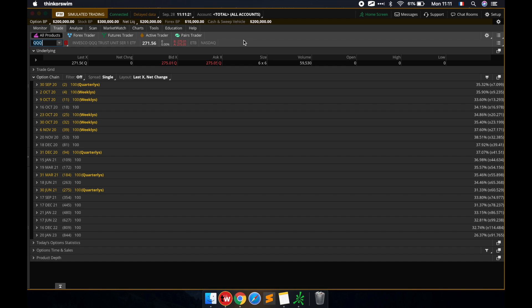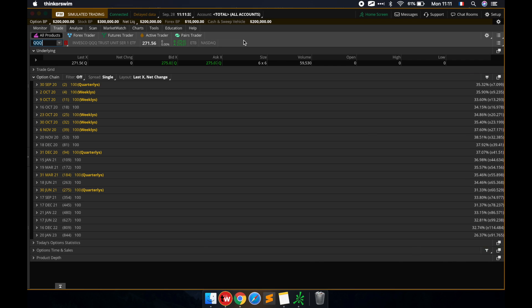Now on the Thinkorswim platform, you can see it's exactly the same setup. When you have the option chain in front of you, look at the right side of the screen — you'll see the corresponding implied volatility for each expiration and the expected move for that same expiration.